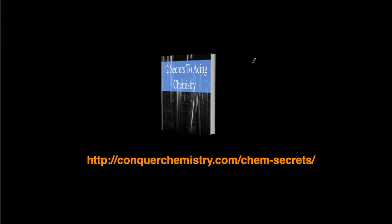If you want to learn how to ace chemistry, if you want to learn what's the best way to study for this class, if you want to learn some neat tricks and tips to take into your exam and do better on them, then you should head over to my website and get this free guide, 12 Secrets to Acing Chemistry. You can head over to www.conquerchemistry.com slash chem-secrets. I'm going to include a link in the description below. Check it out. I think it's really going to help you and you're going to like it.